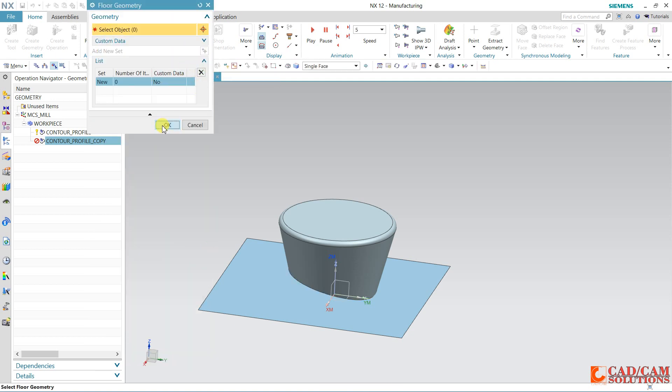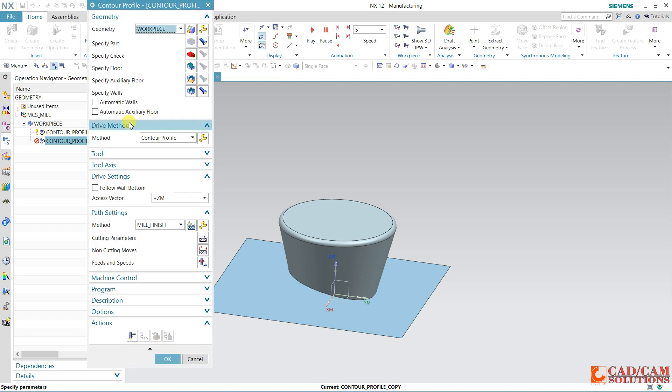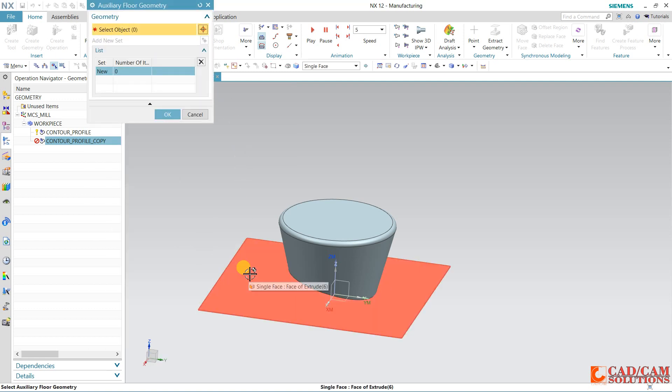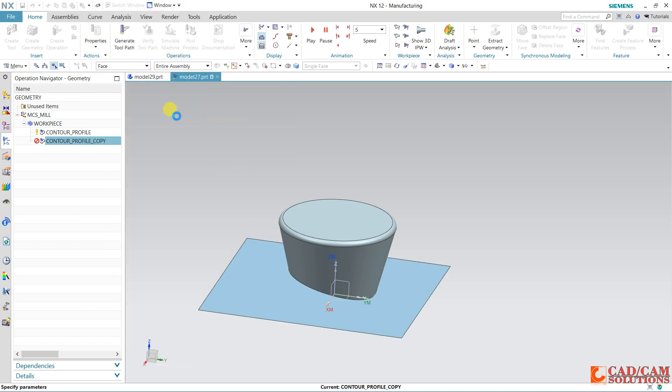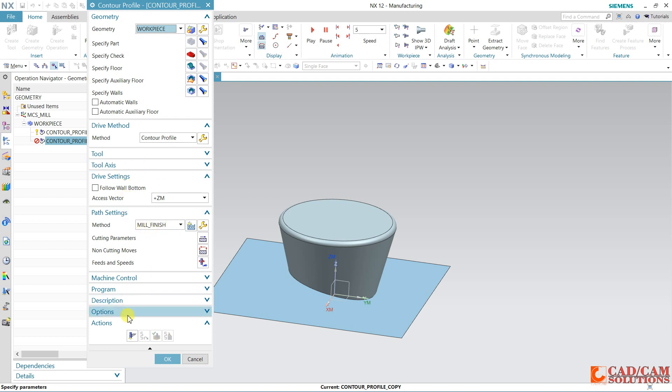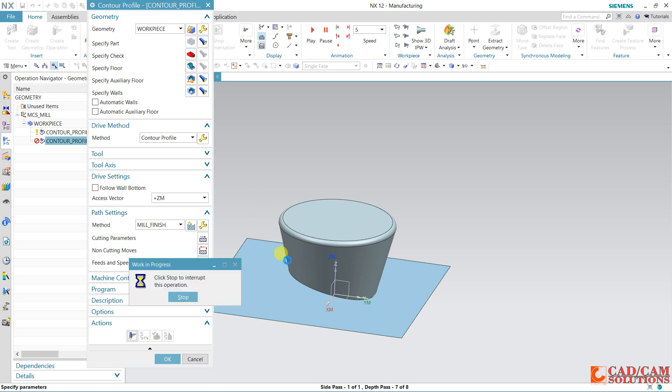We have already specified the floor, but this time I want to specify this auxiliary floor. This is my auxiliary floor, and this floor I have removed. Wall is same, and contour profile and rest options I am taking as same. Just generate it. Now my toolpath will follow this auxiliary face.